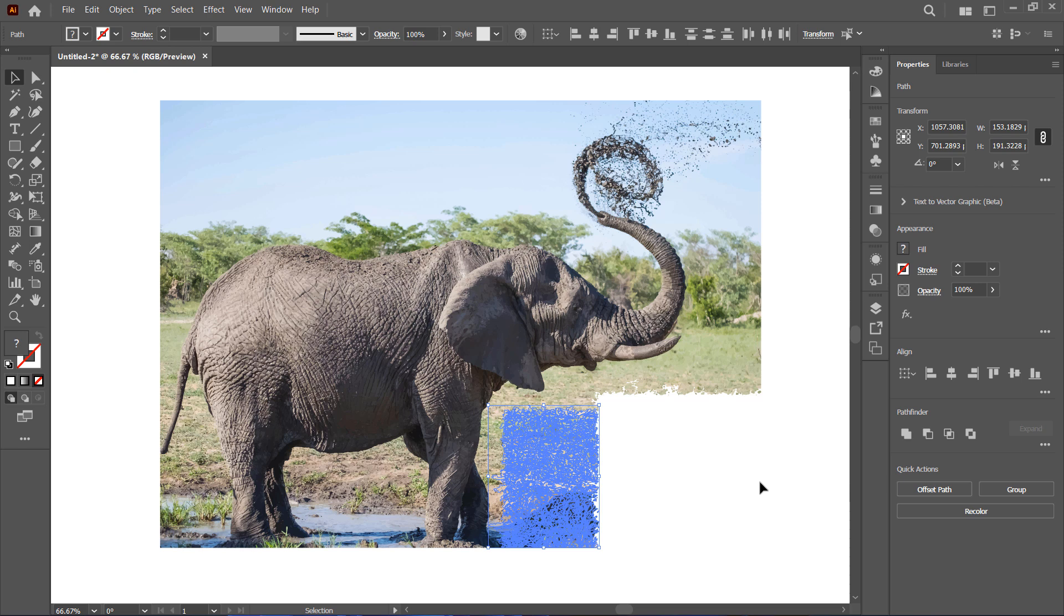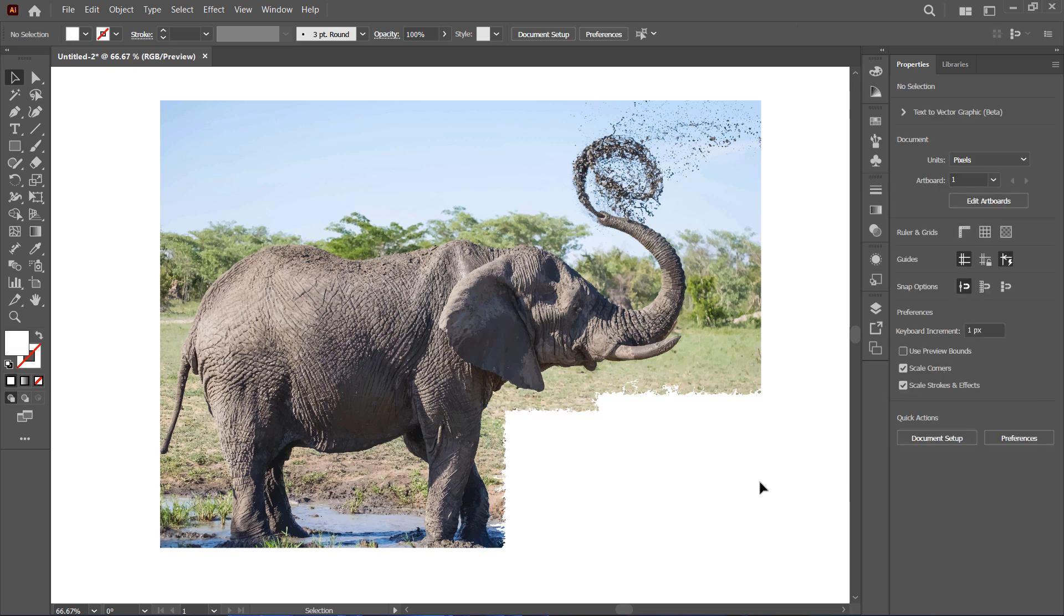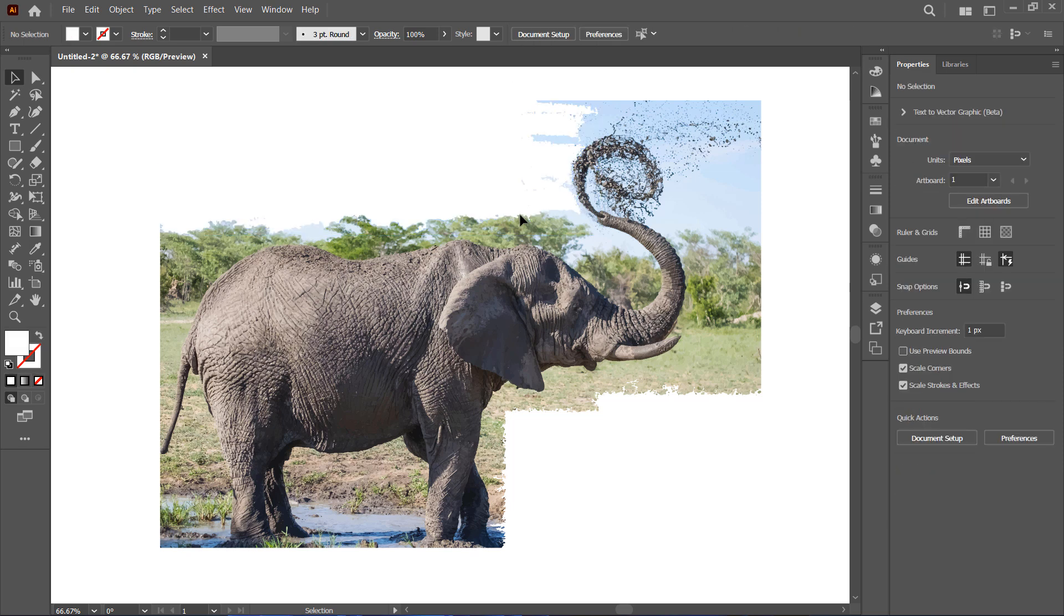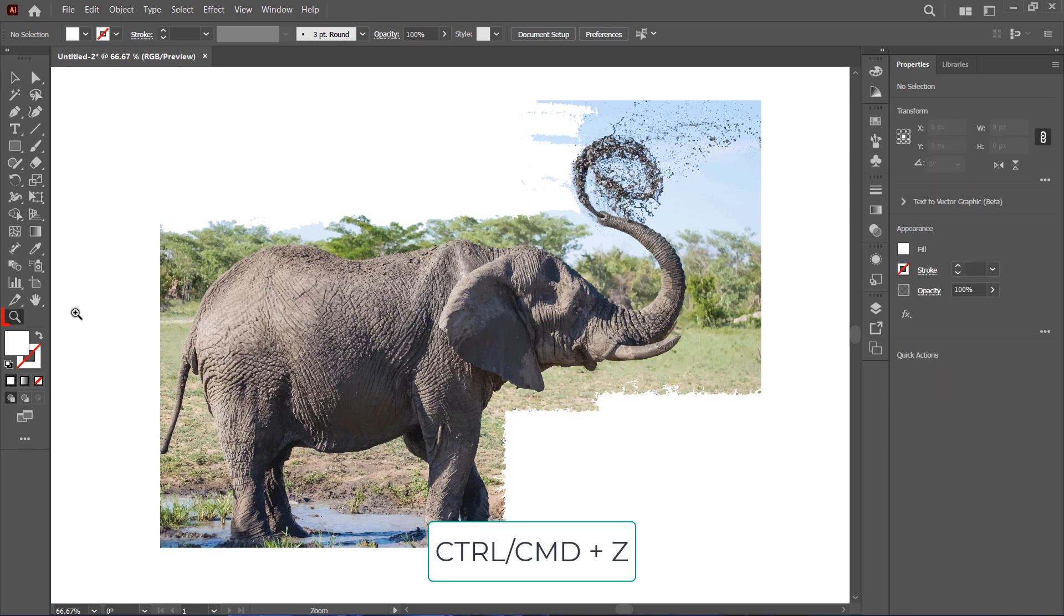That part of the image is now gone. If you accidentally delete part of your subject, don't worry. You can always undo it with Ctrl or Cmd plus Z.